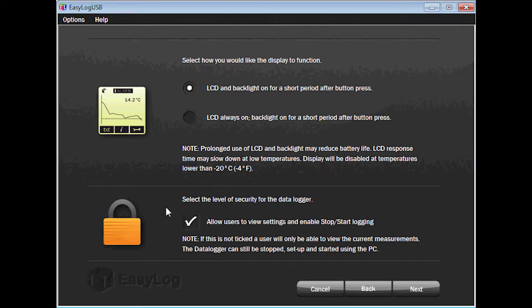Next, you will need to decide the security of the device. If you uncheck the box, any user can view the current measurements, but they cannot do anything such as stop and start the logging. You will need a PC to stop the logger and view the data history. I will leave the box checked, but only because this is a demonstration. Click Next to continue.